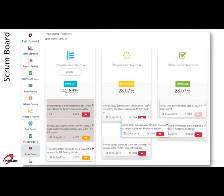The scrum board can be set up to have custom stages. User stories can be moved from one stage to another as they progress, using the easy drag and drop facility.